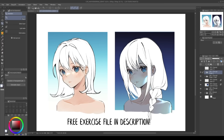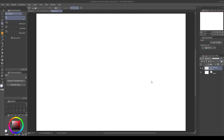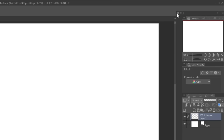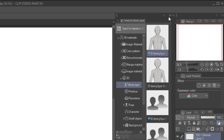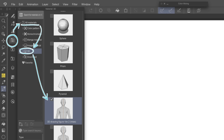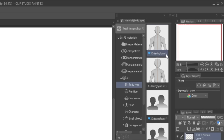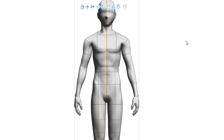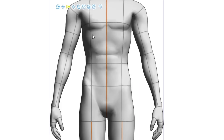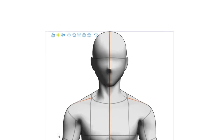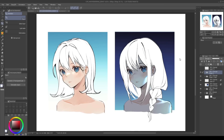Alternatively, if you want to draw your own hair base, you can use the Clip Studio Paint 3D models. Click on the Materials tab — the little arrow on the upper right — then click on 3D Body Type, then 3D Drawing Figure, and drag it onto your canvas. Click the icon to zoom in or out, and drag on the first icon to rotate it until it fits your needs. Now, going back to our pre-made base, we'll start with this one.